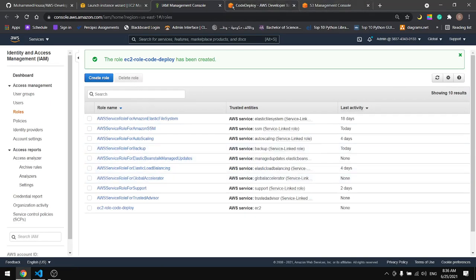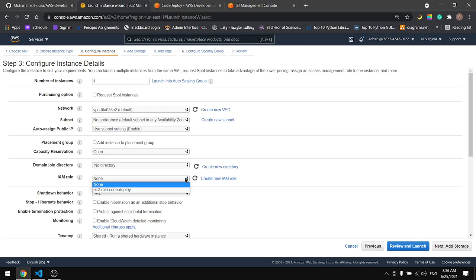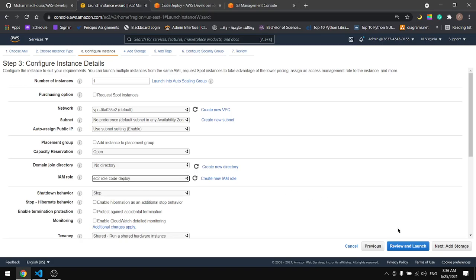Okay. Now if you go back here and refresh, we will see our role.